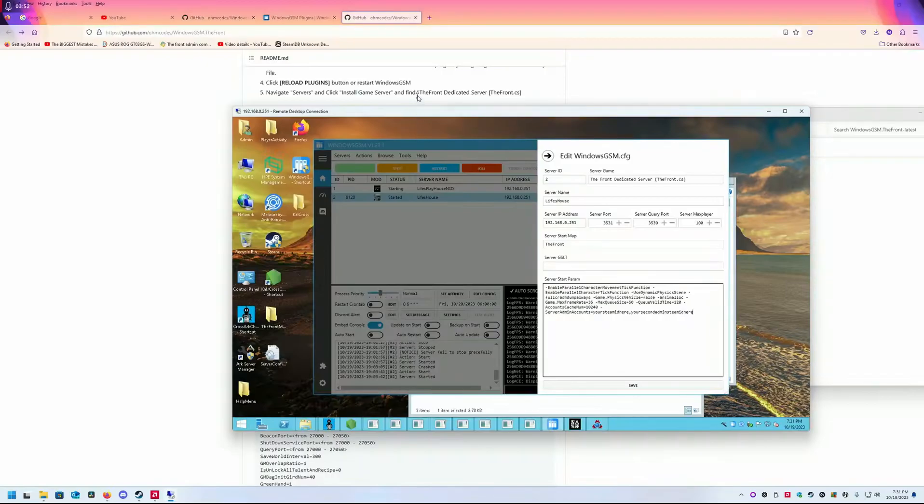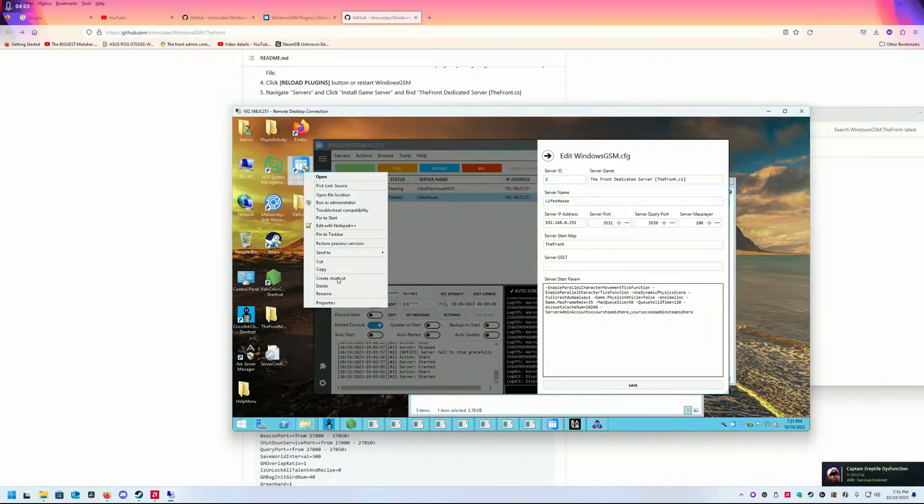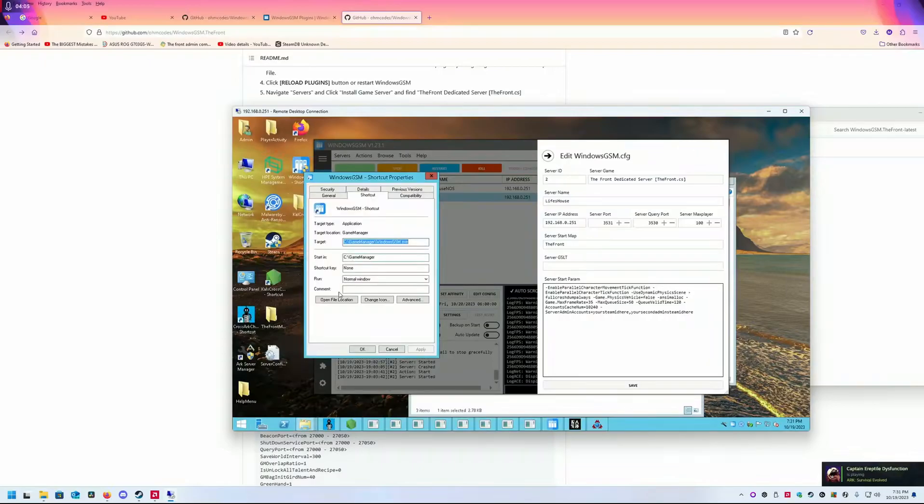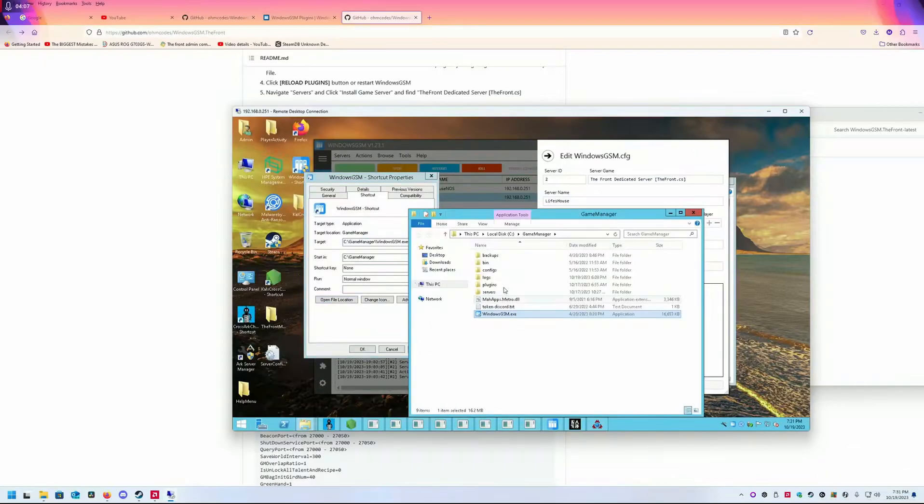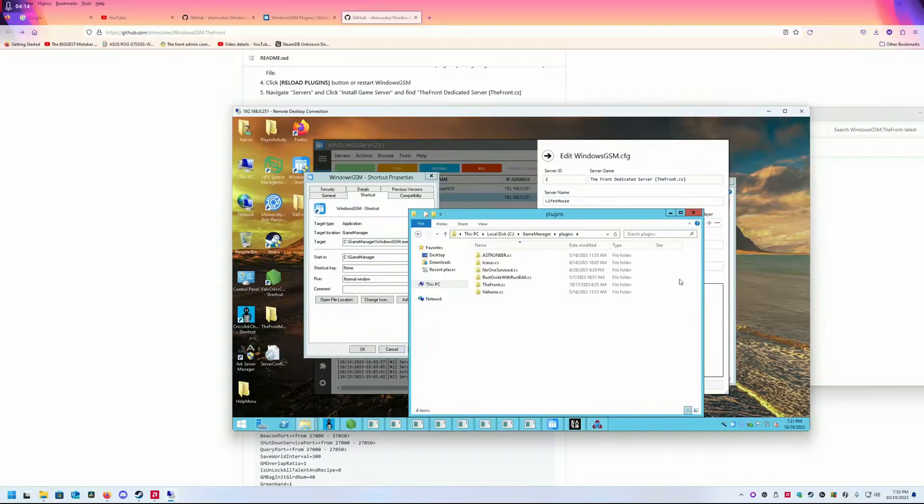You're going to copy it to the server install. I have Windows GSM installed here. There's a folder called plugins, and you're just going to paste your plugin here.